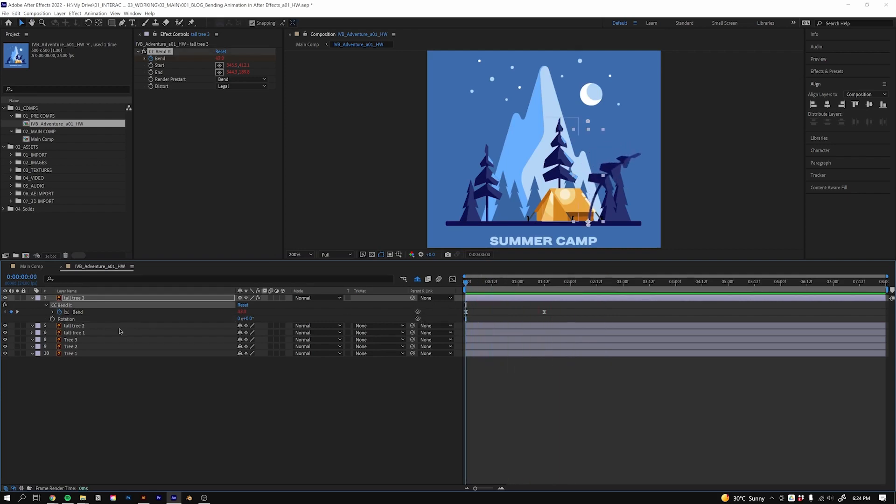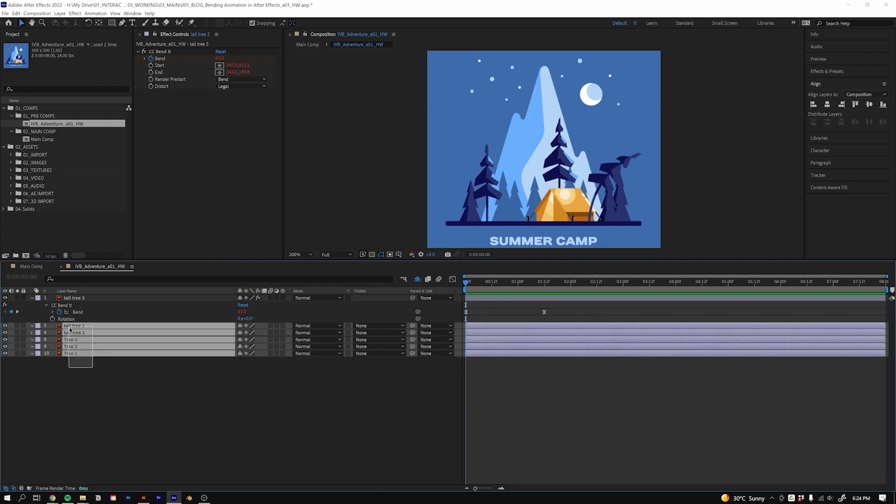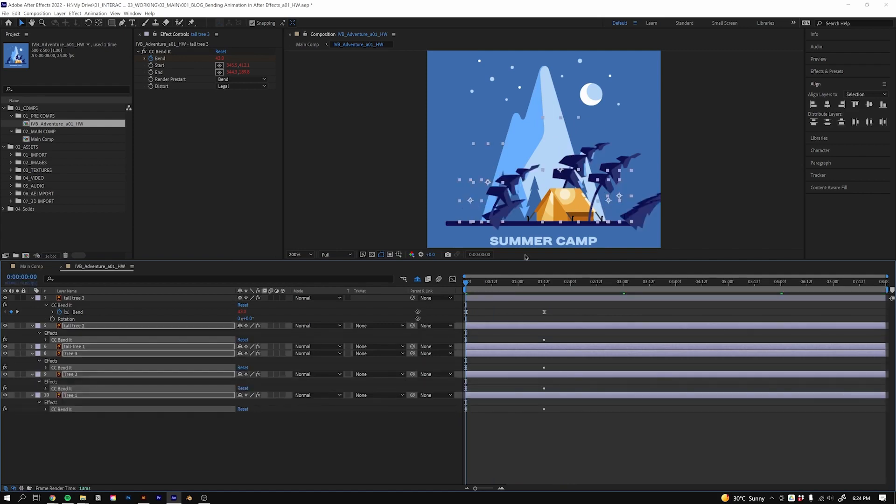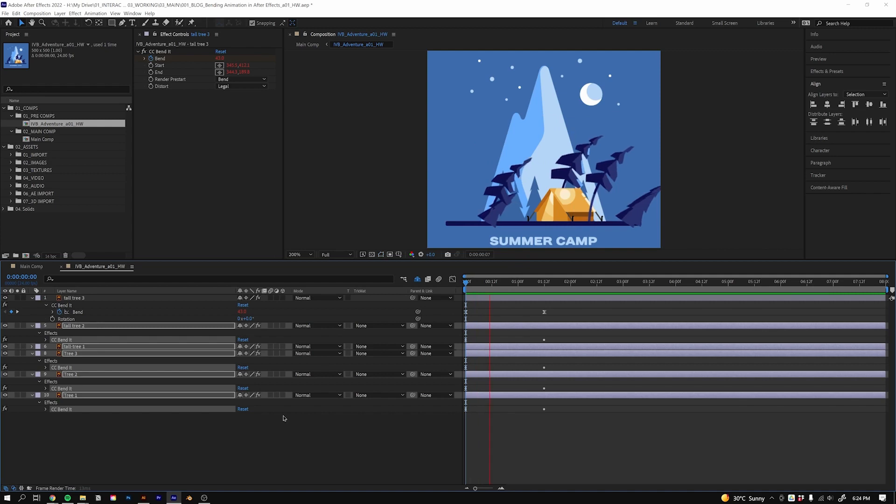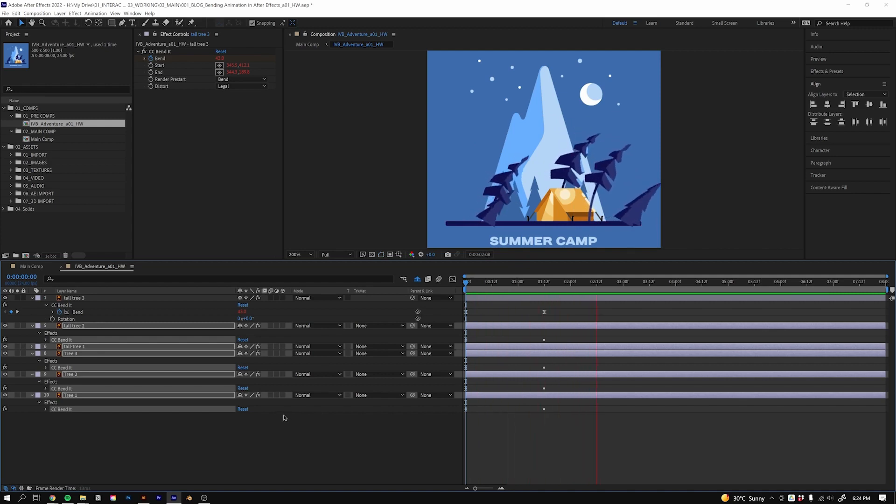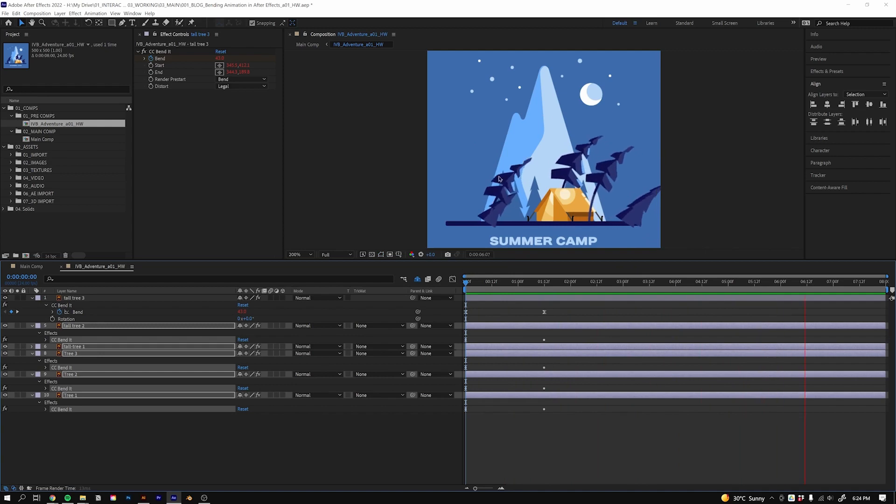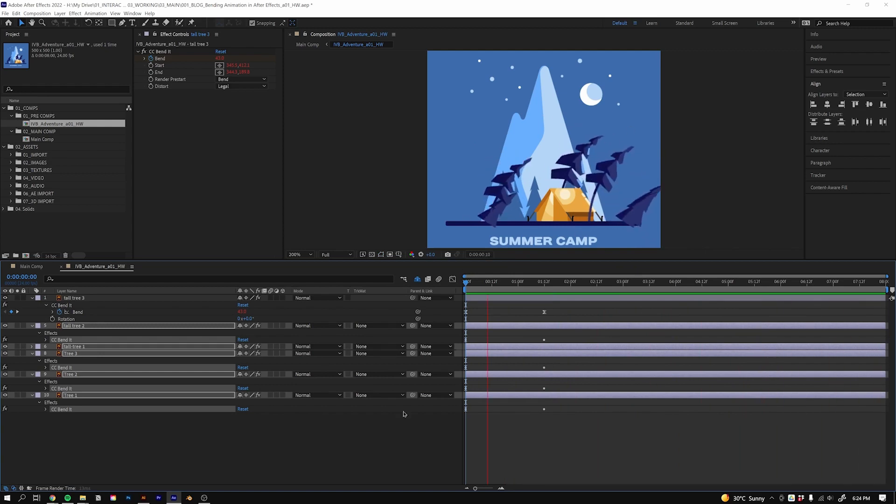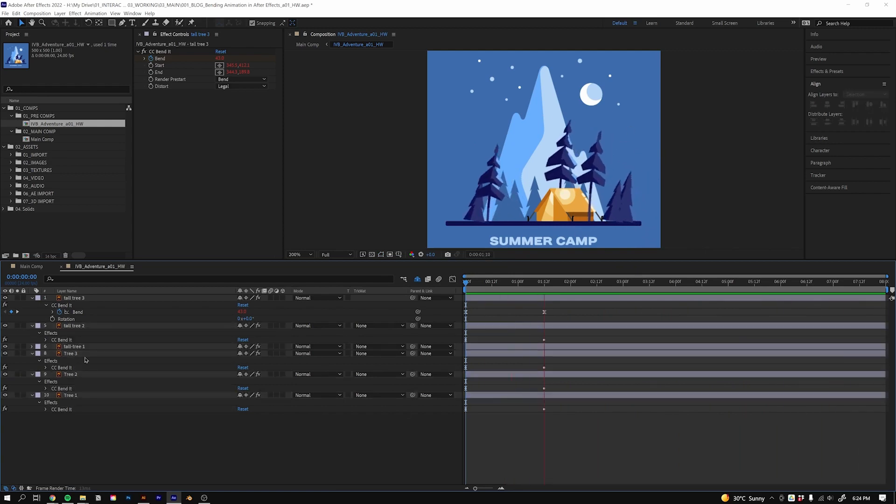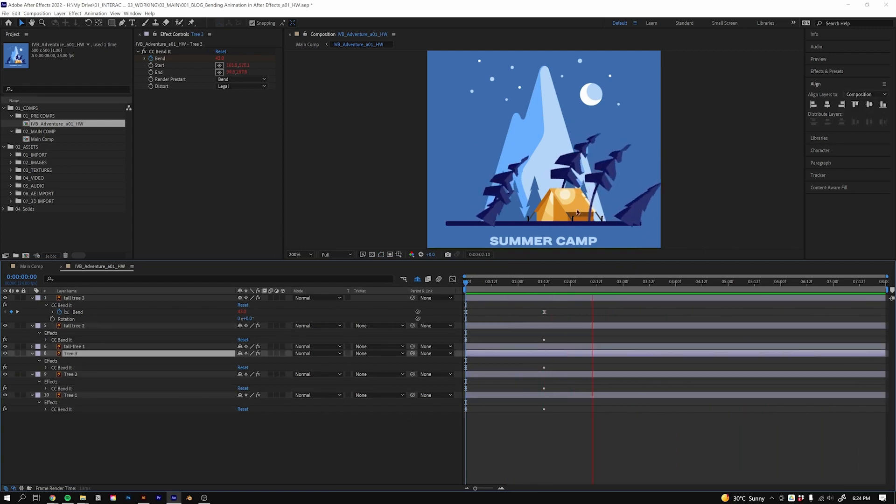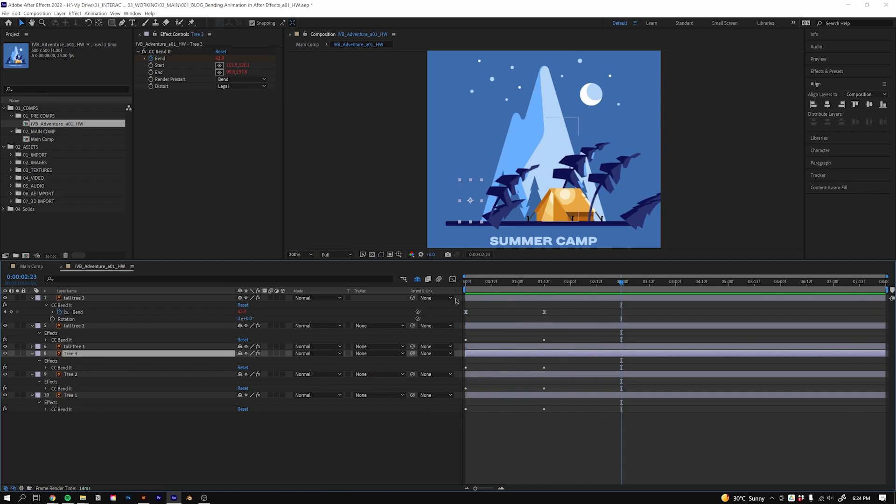Next, I would just want to take that Bend It layer, or the Bend It effect, Ctrl+C, select all my tree layers and Ctrl+V. That will paste them all with the expressions in place, and you can see everything is bending. Now the Bend It is working for those big trees but not these small ones, so I have to go into the small tree.